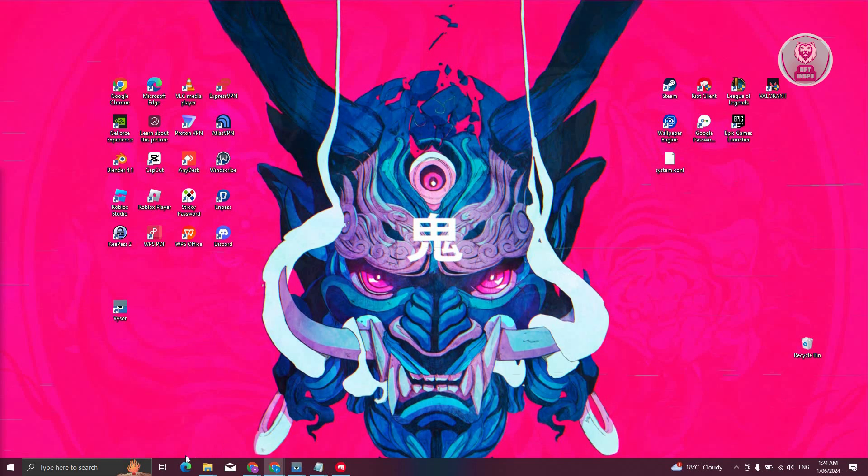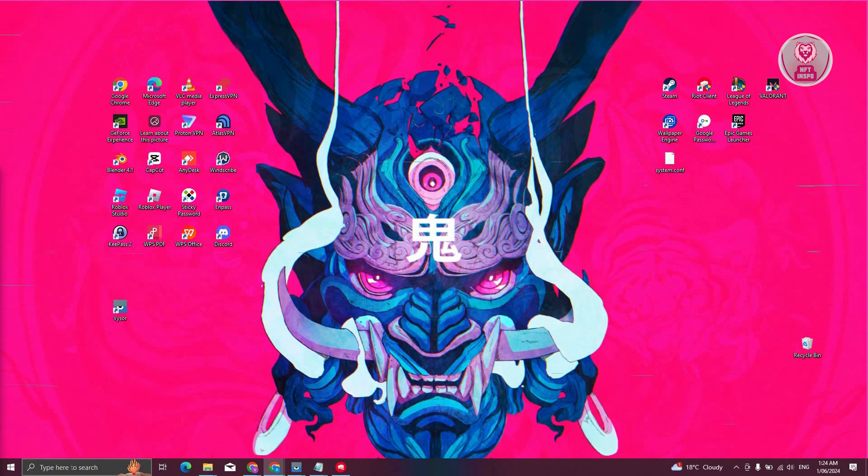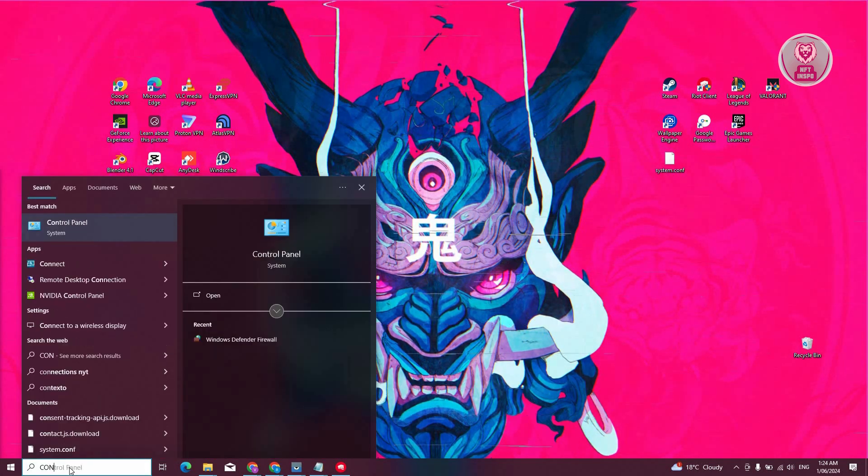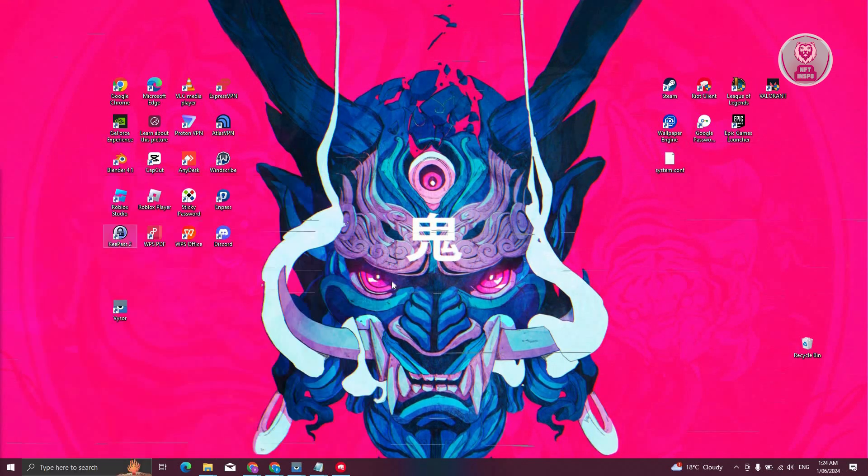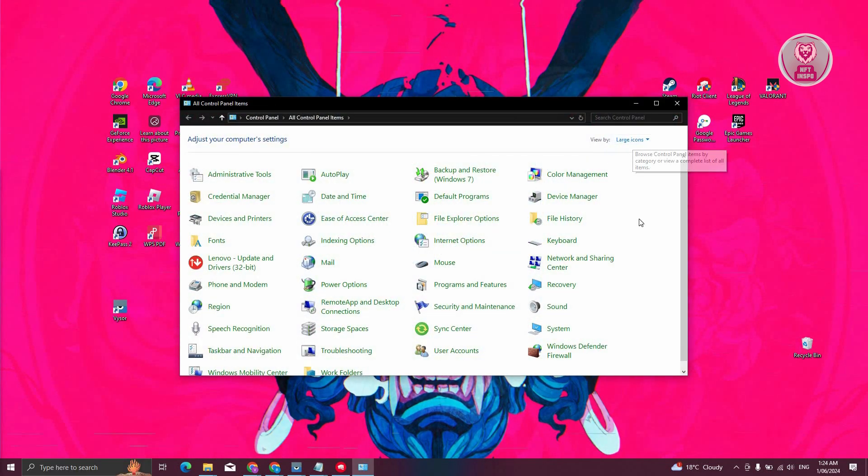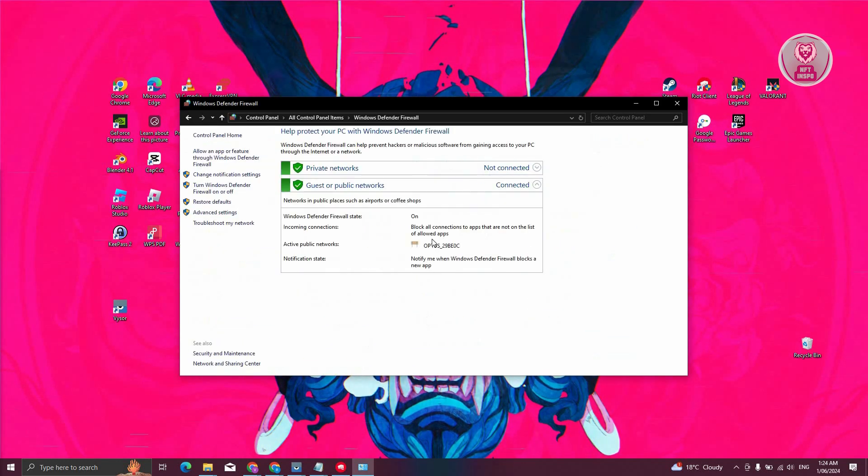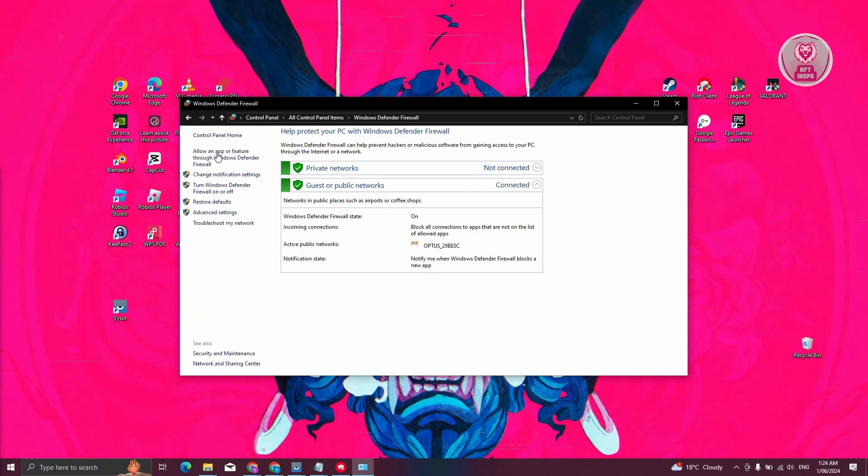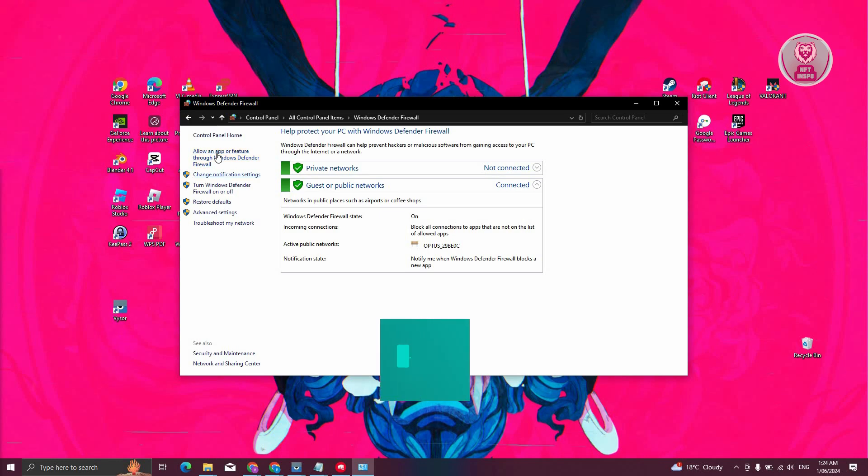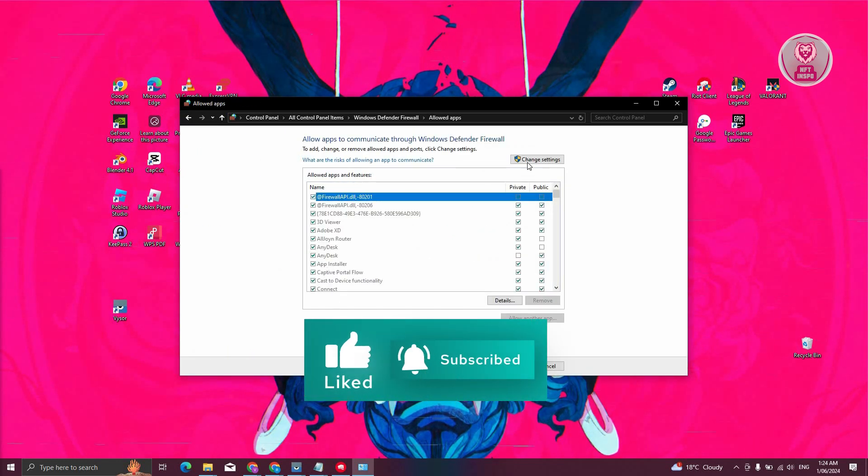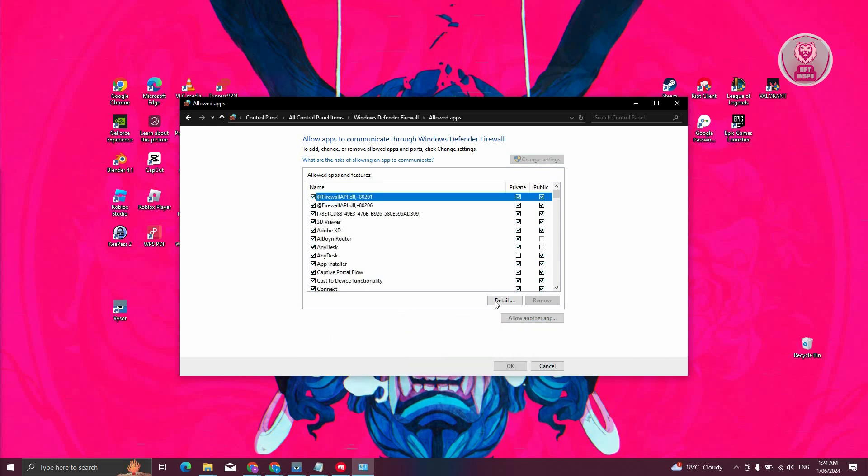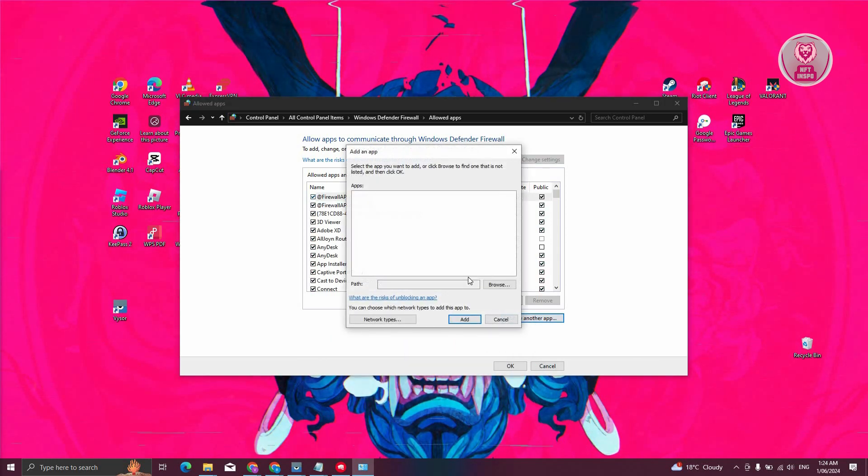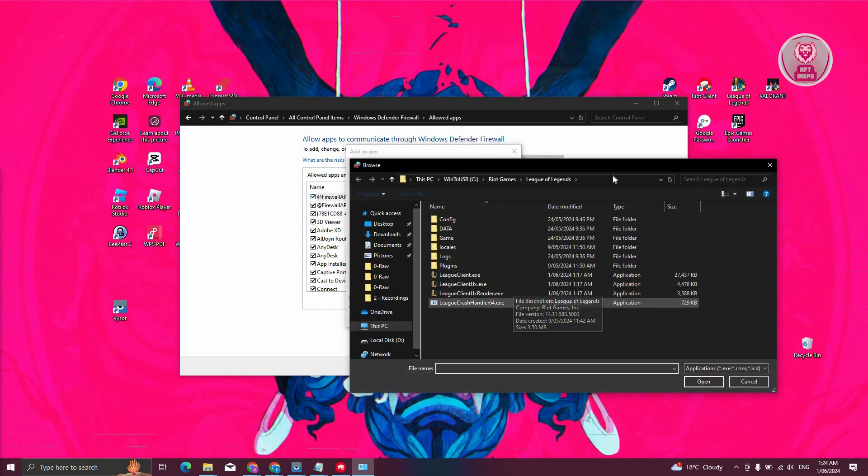Now what we need to do is edit our firewall. Type in Control Panel and change the view to large icons. Click on Windows Defender Firewall. At the left side, click Allow an App or Feature through Windows Defender. Click on Change Settings, then click on Allow Another App. Click on the Browse button.